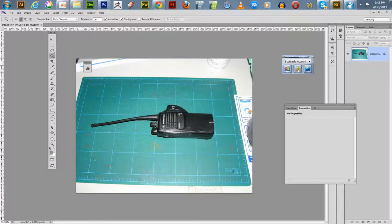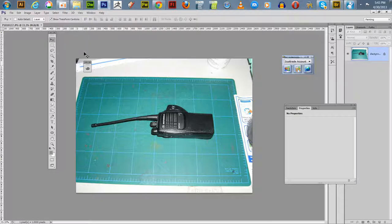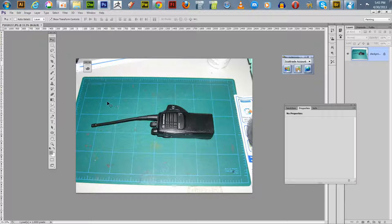Welcome everyone to another one of my video tutorials. I'm using Adobe Photoshop CS6 64-bit. I'm going to show you how to do a mask using the pen tool. I have this old picture of a radio, and we're going to use the pen tool, which I found to be rough but gives you a lot more flexibility with your masking.